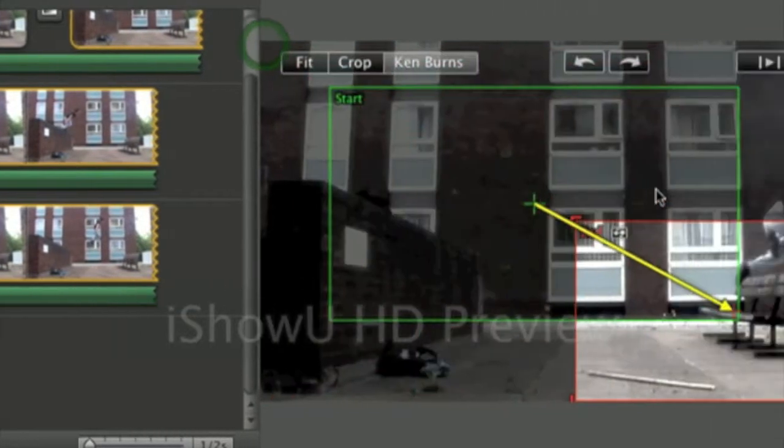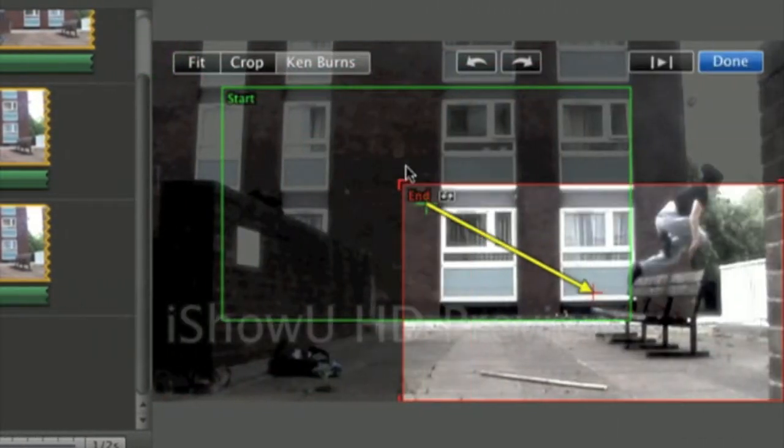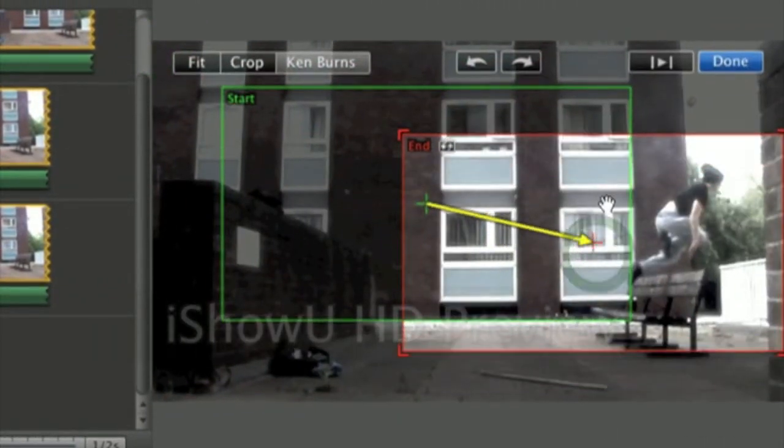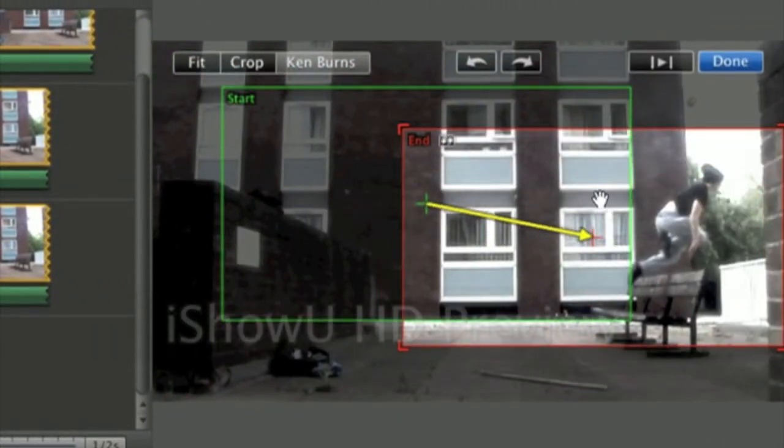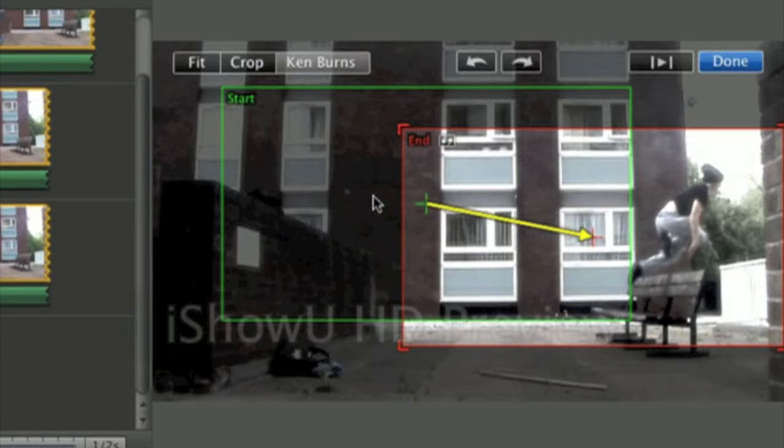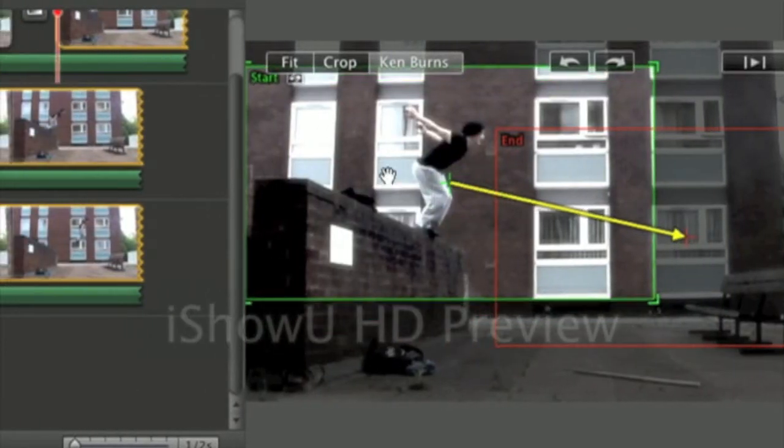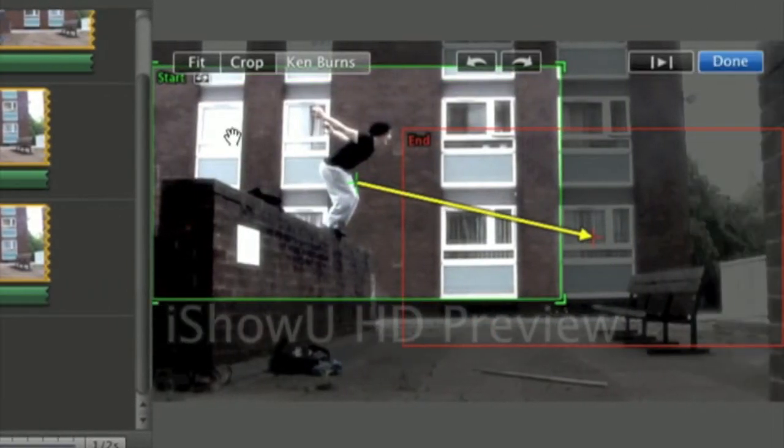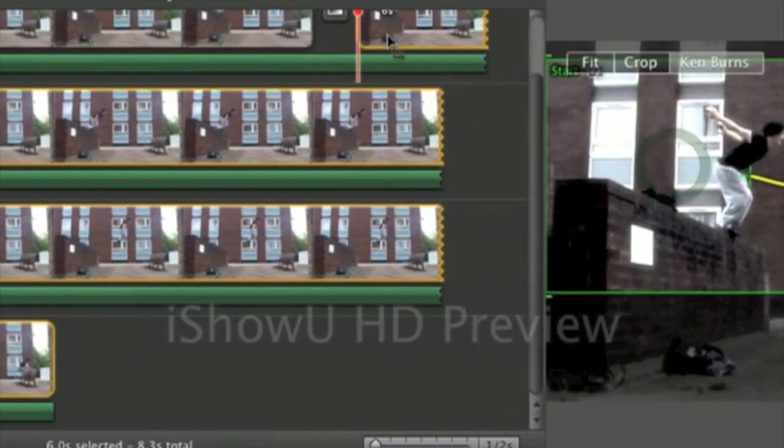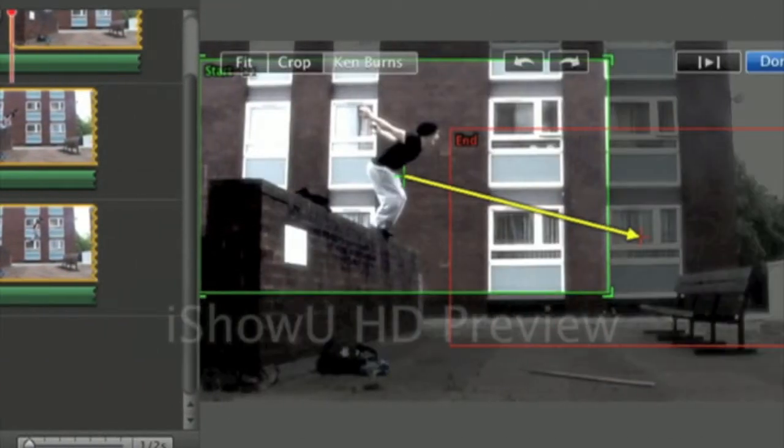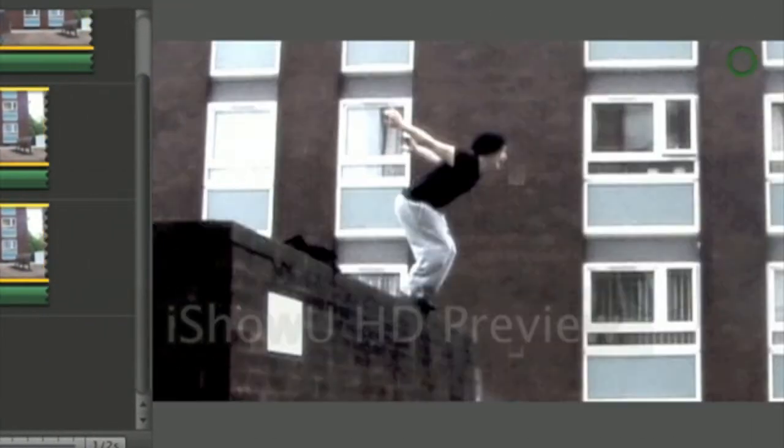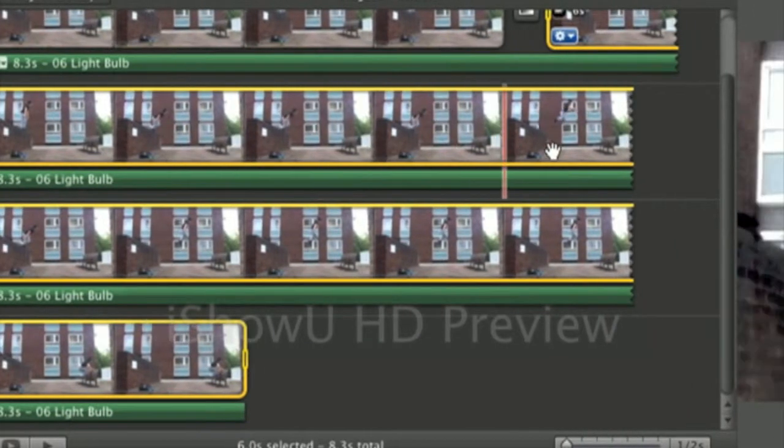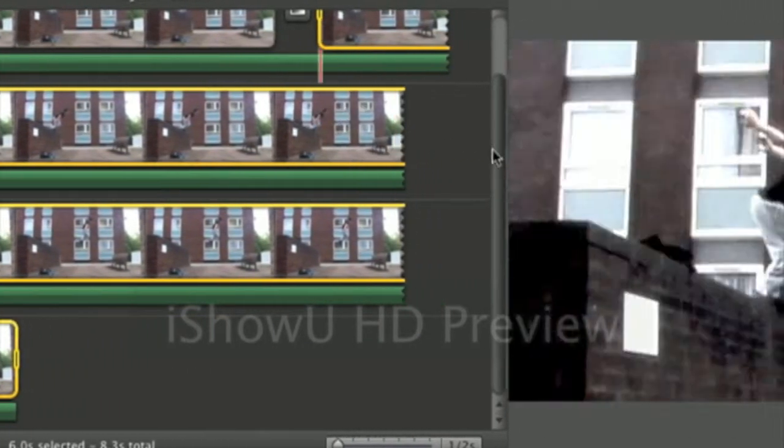What you want to do is you have two here. You want the start here, no the end here and the start here. And if you skim through the clip, it should follow the guy.